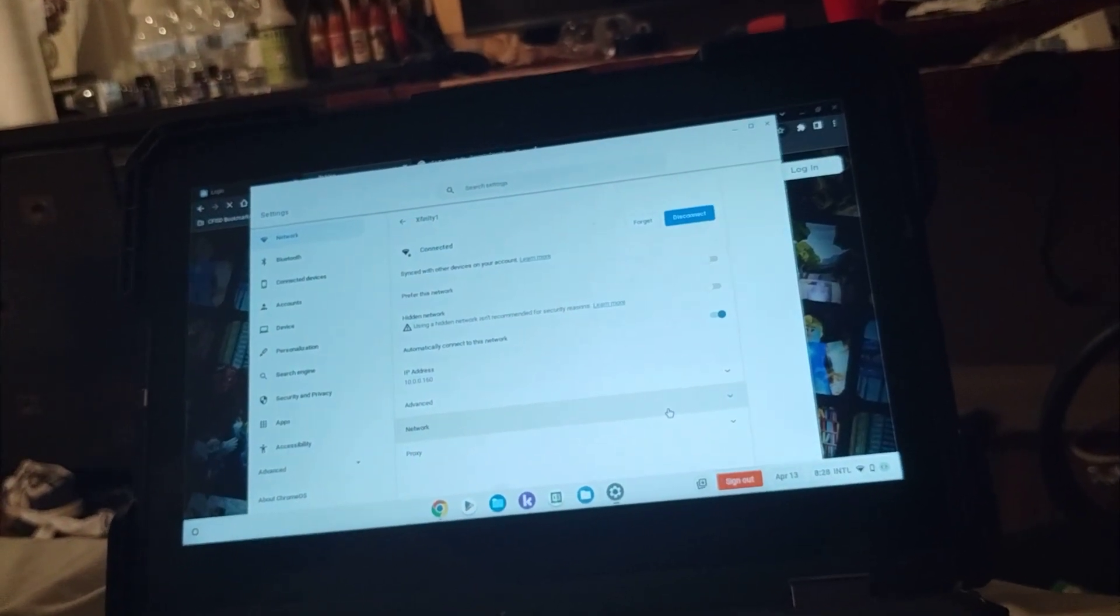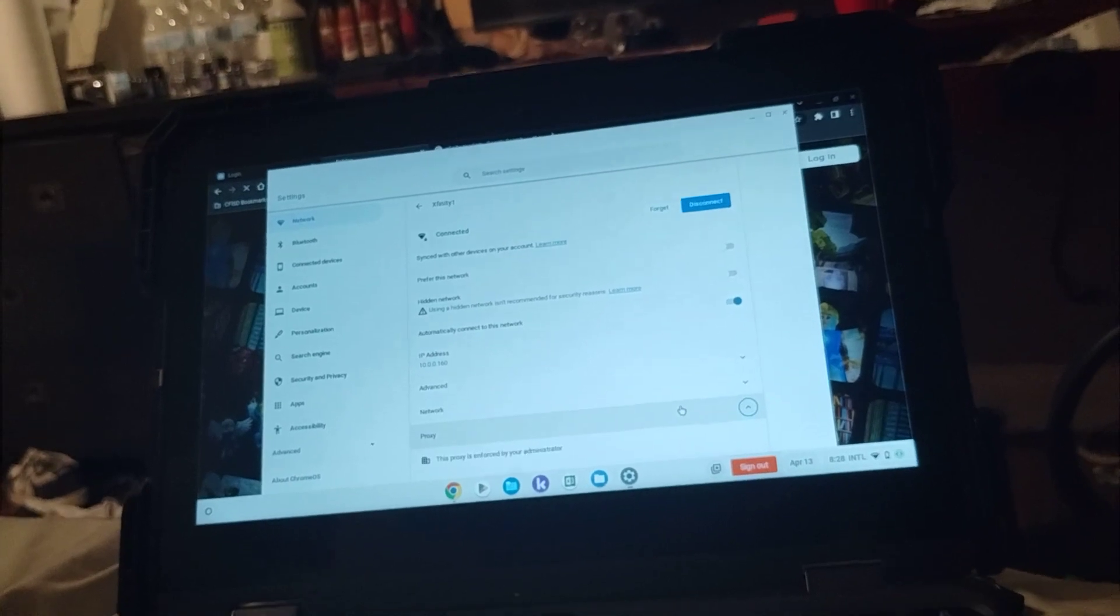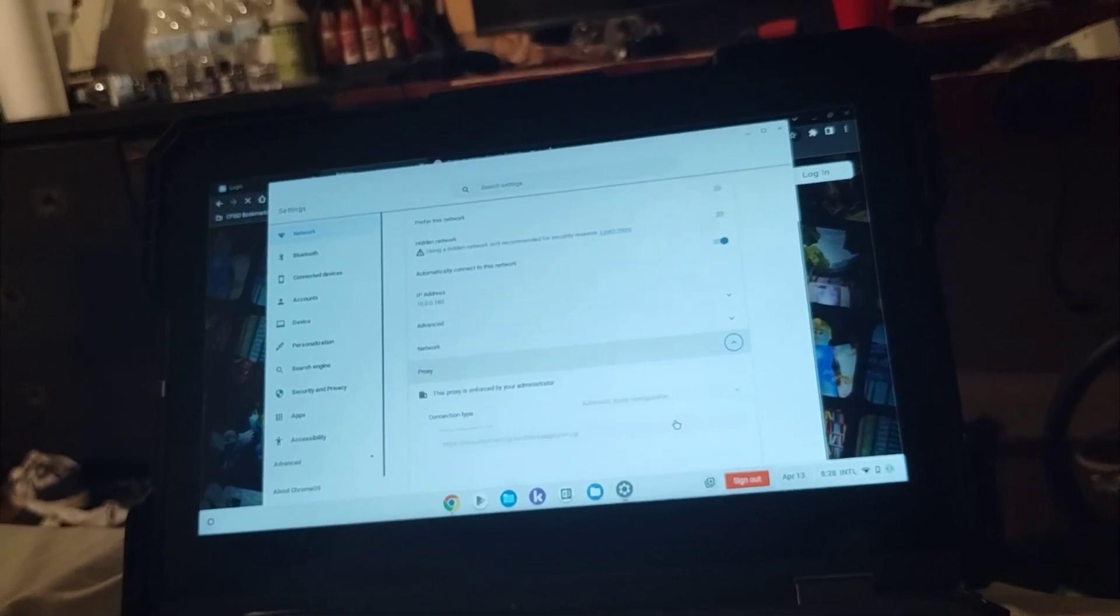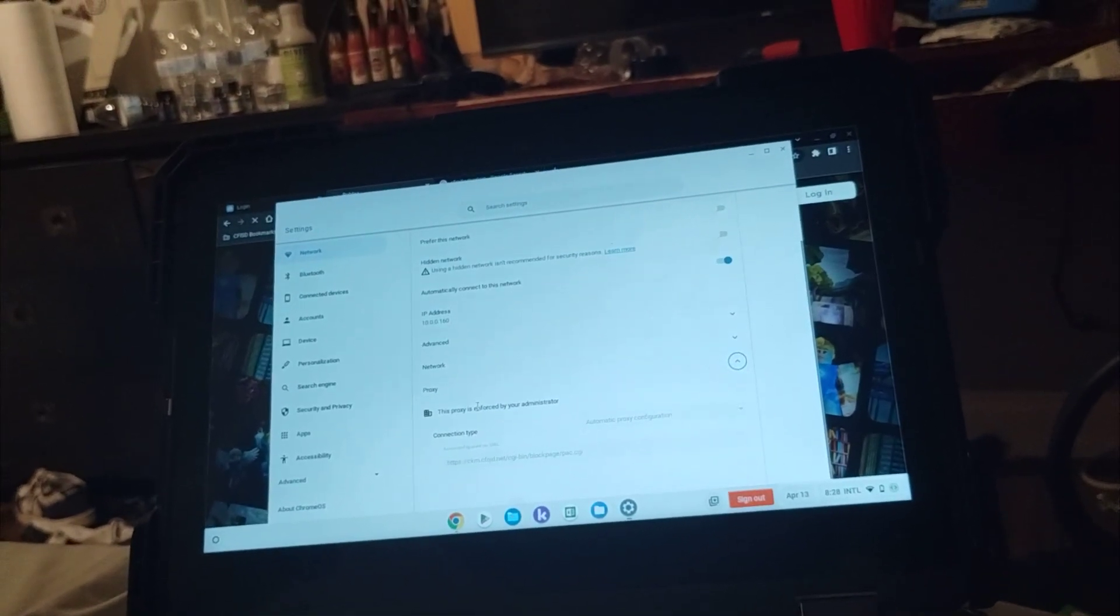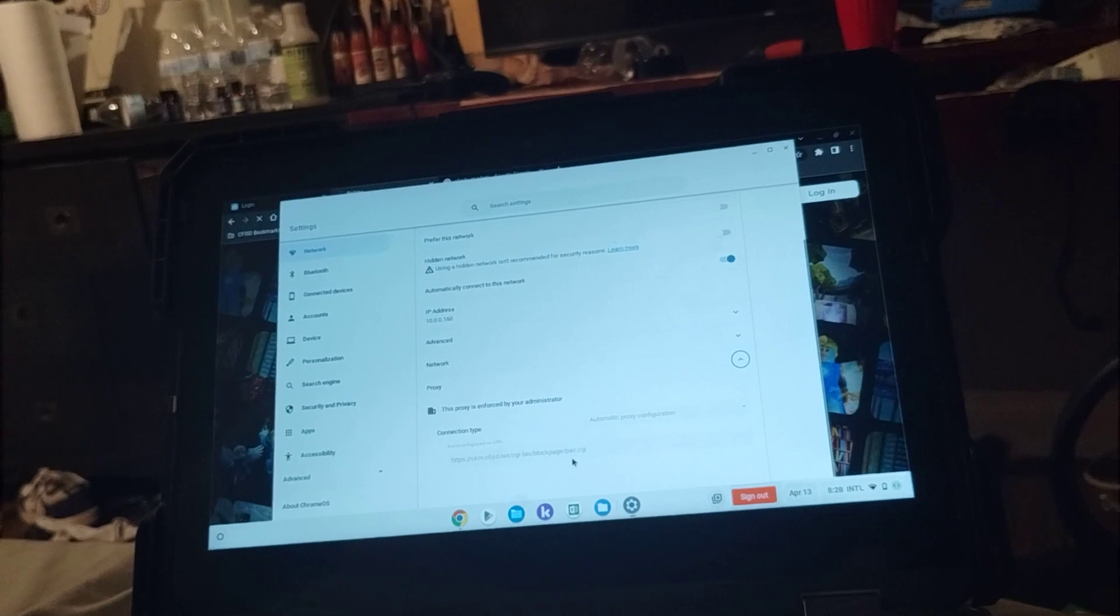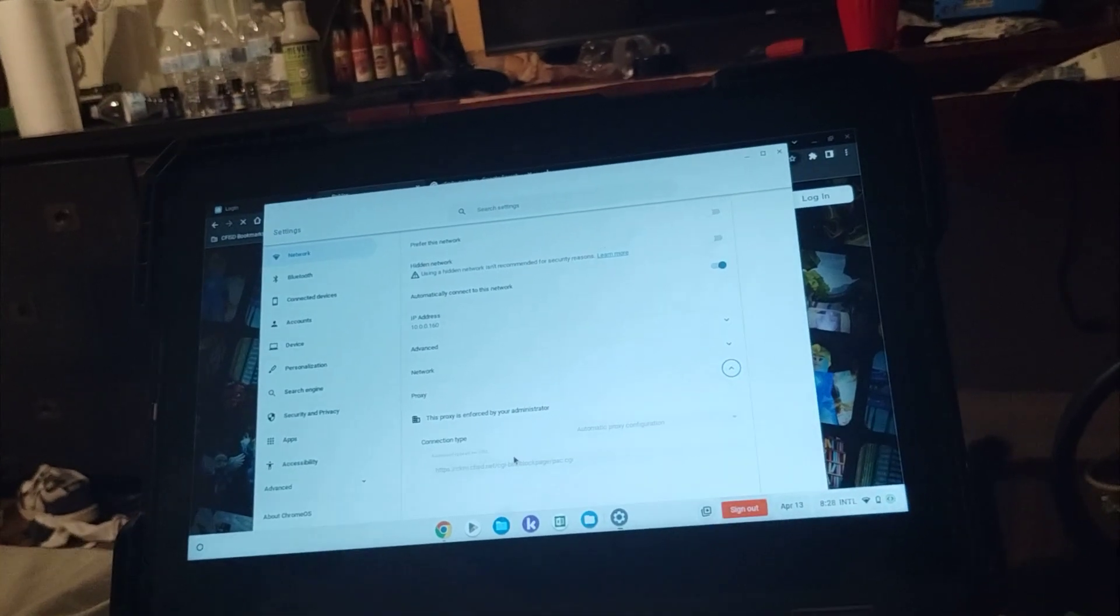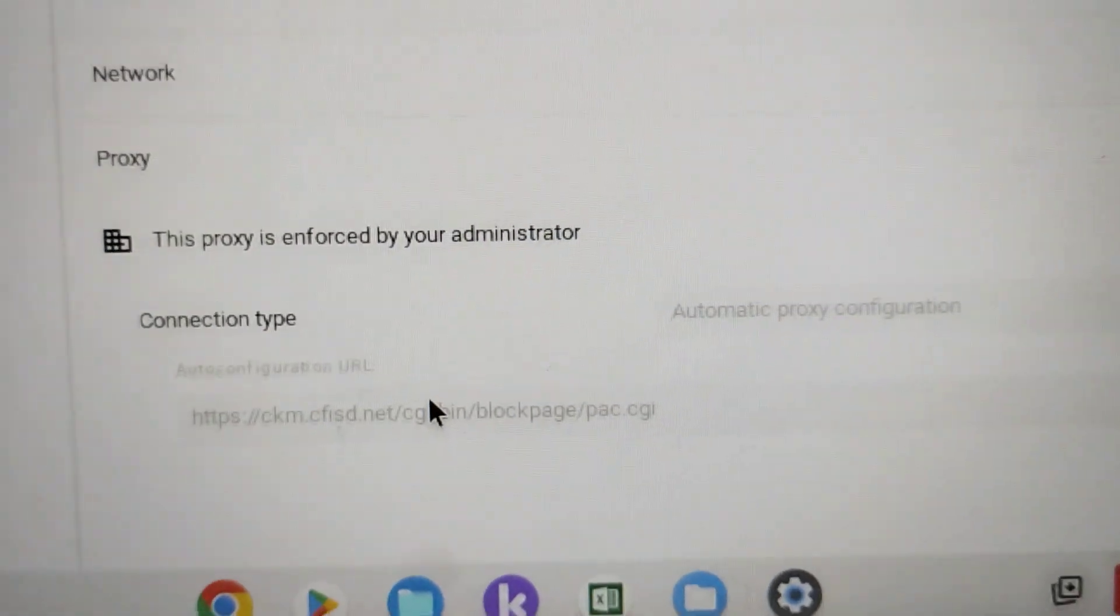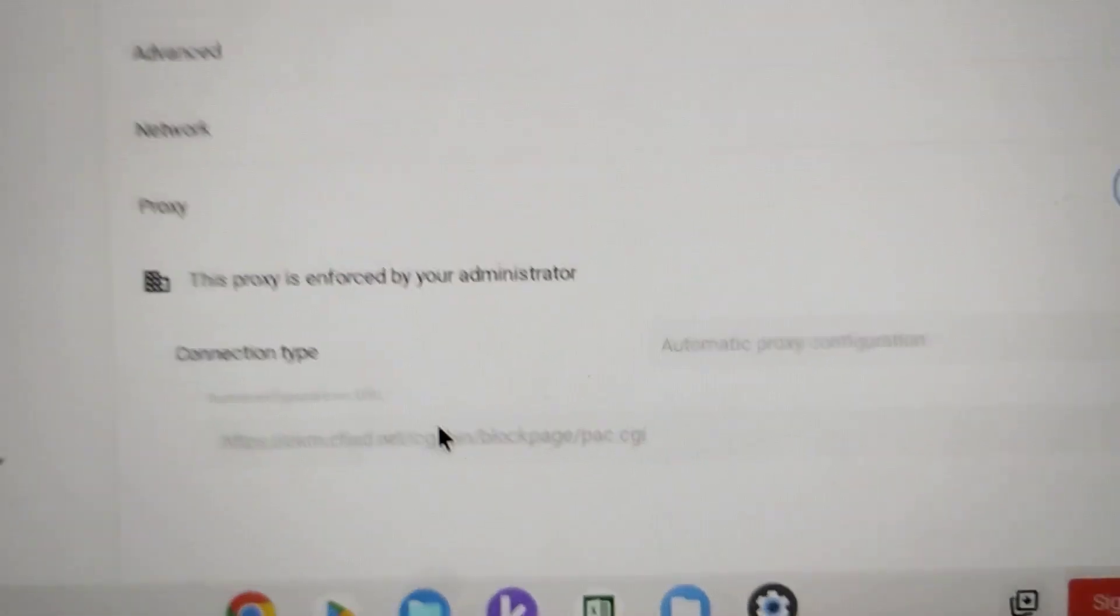Go to proxy, and it says this proxy is enforced by your administrator. You're gonna copy this, right here, you're gonna copy that.